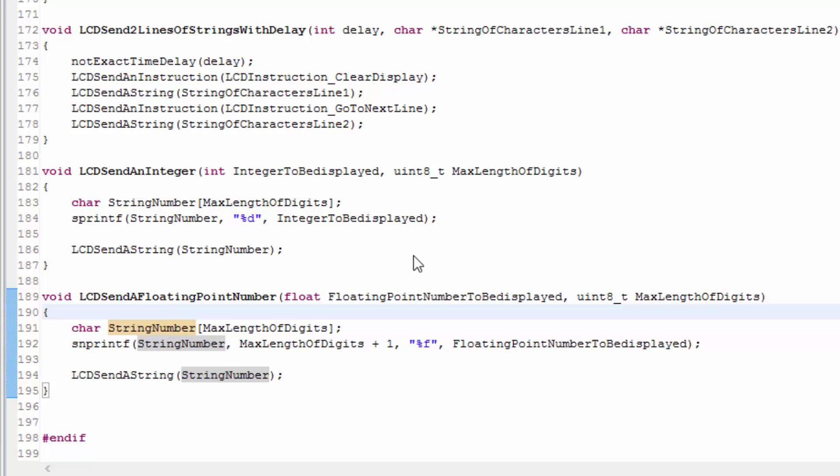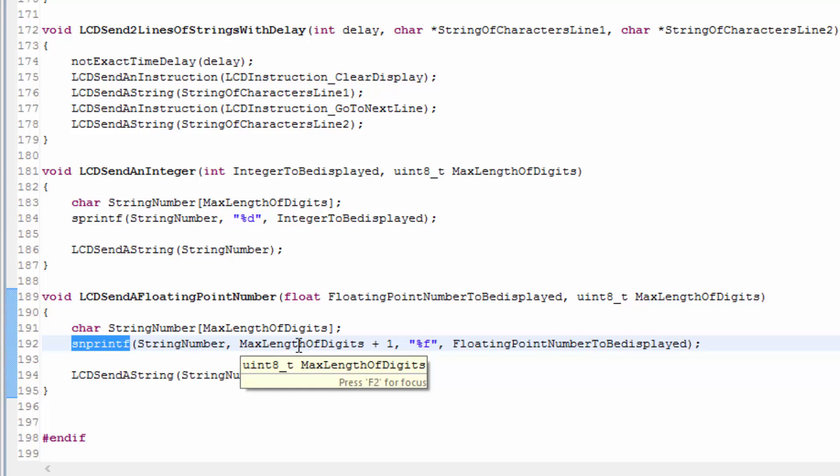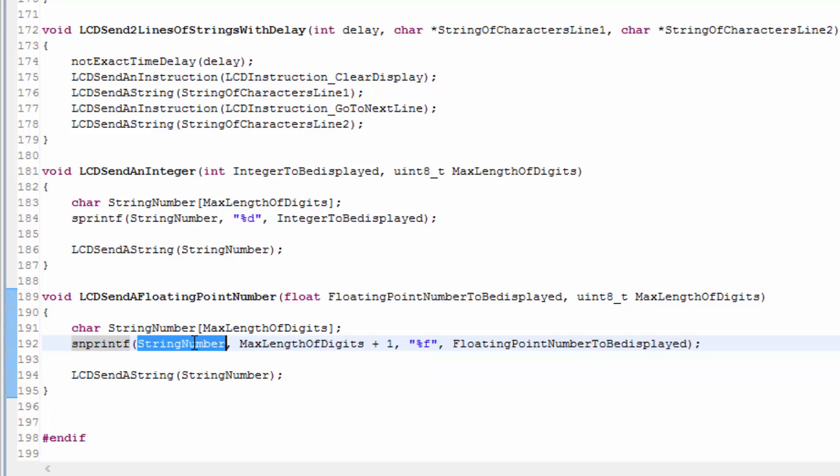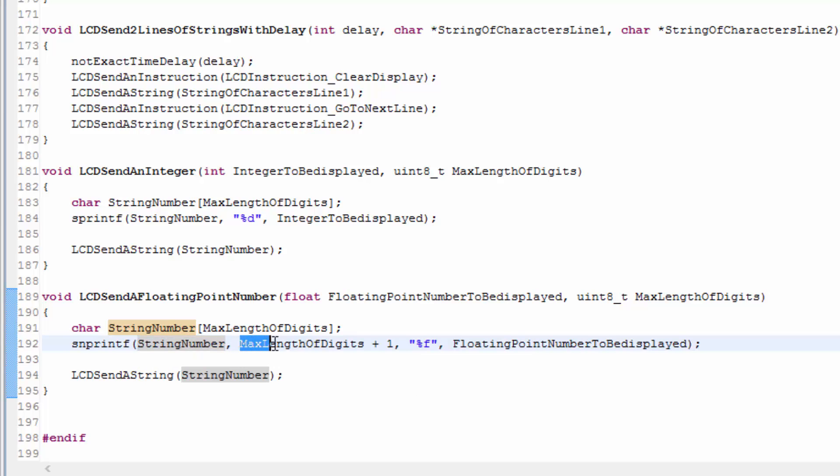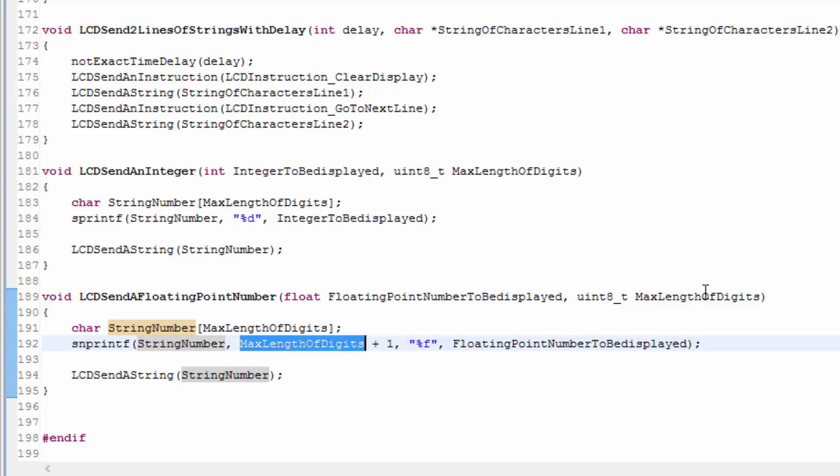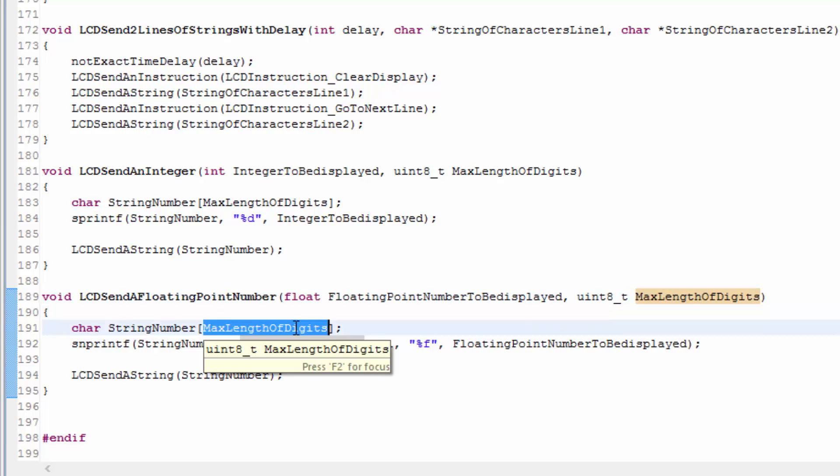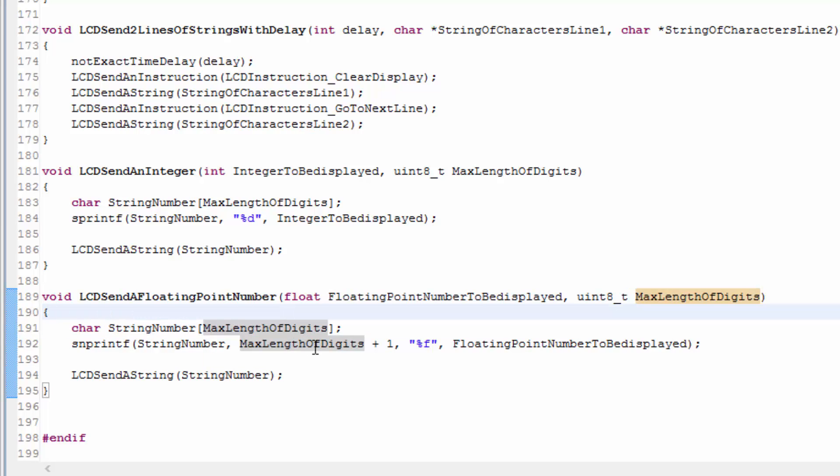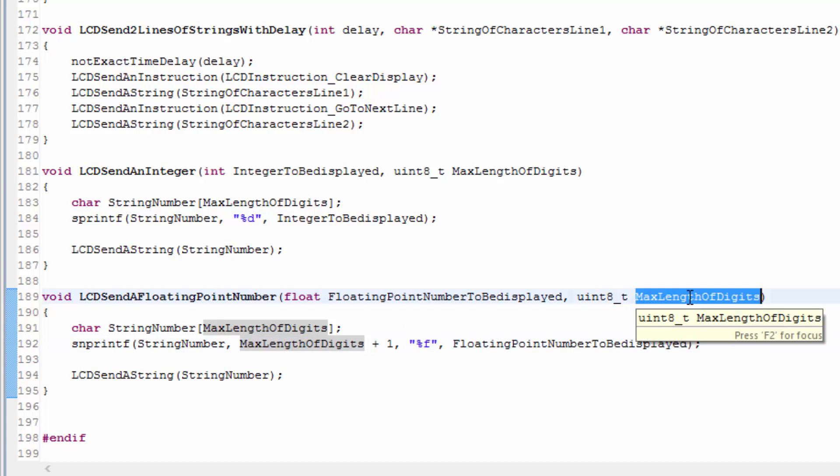After a bit of research, I found that the function snprintf is actually a better function to use because it allows you to restrict the number of digits that it stores in this particular array using another input parameter. And I'm just using the max length of digits that I'm passing in anyway, which is going to be the size of the array. And after a little bit of testing, you'll see on the next portion of the video, that adding the plus 1 will provide the correct number of digits for what you specify in this input parameter.